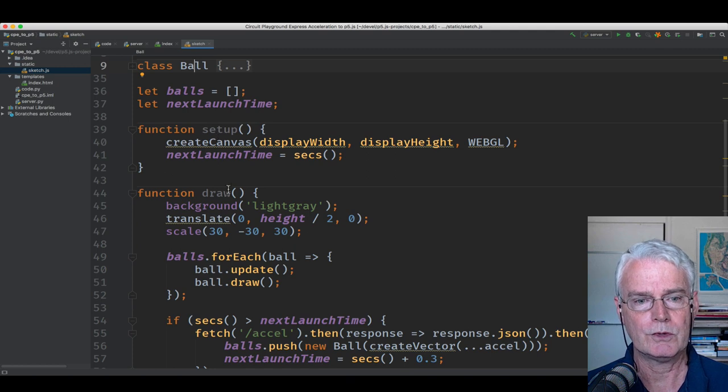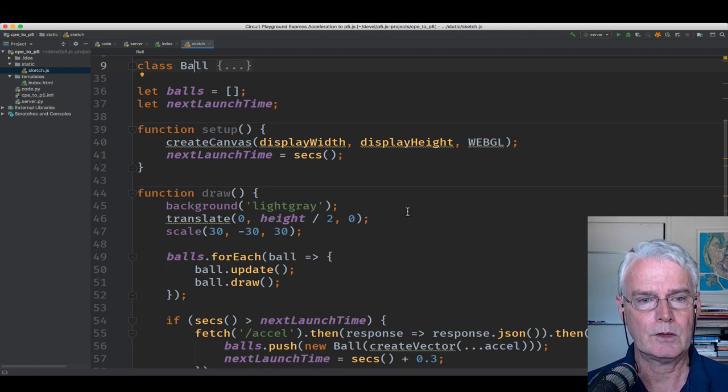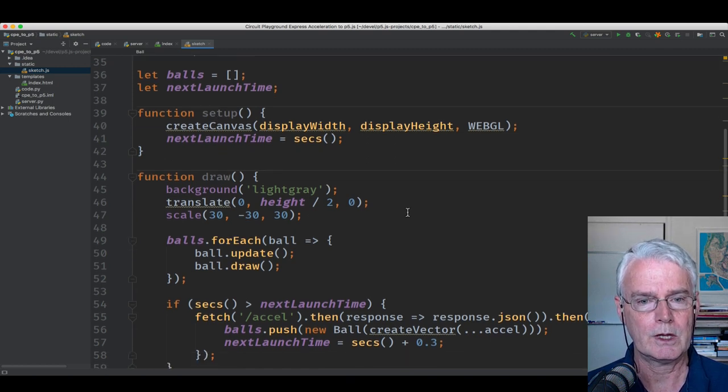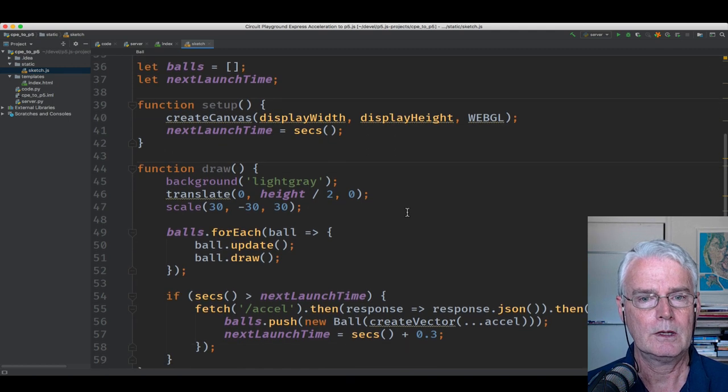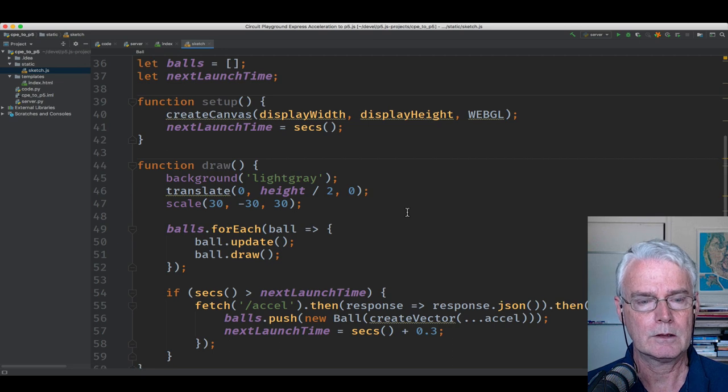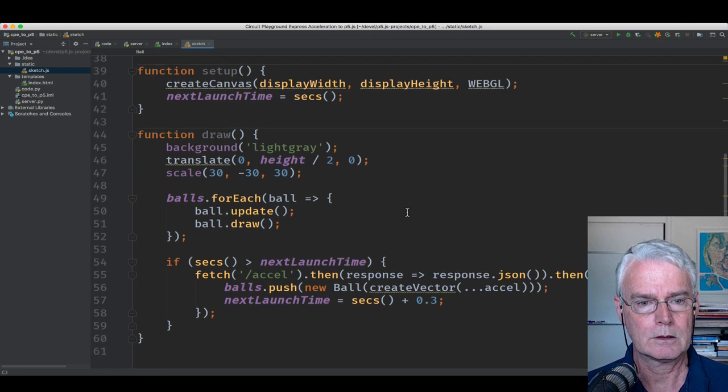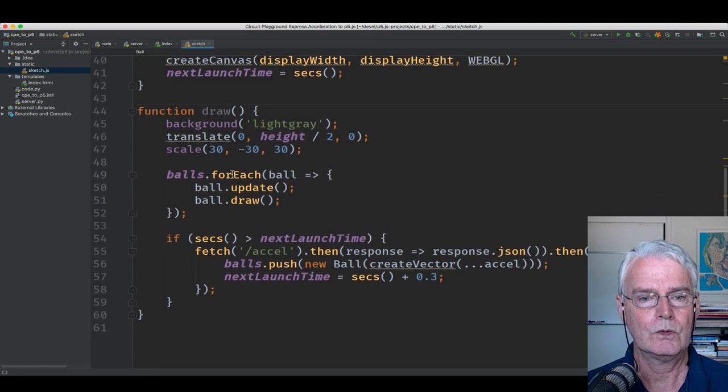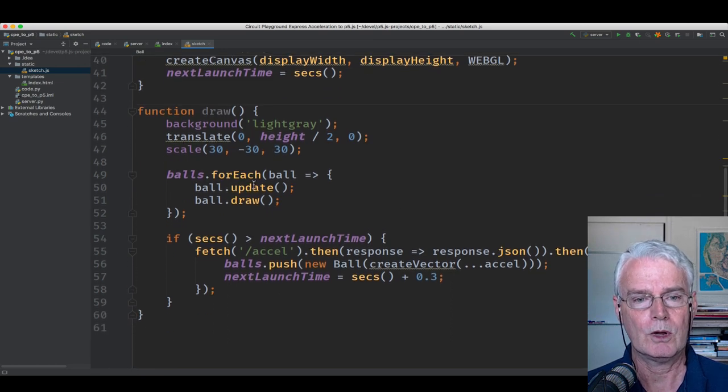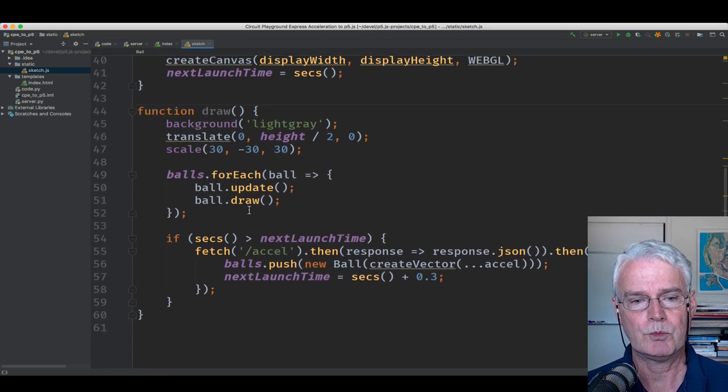Here's the setup and draw functions for the sketch, the main part of the sketch. And we draw each ball. We update and draw each ball.